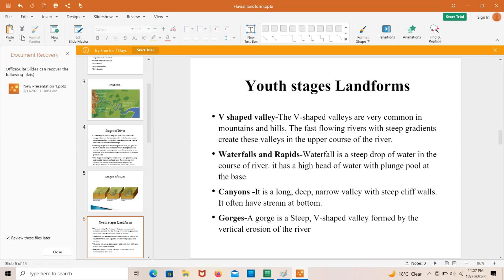Canyons: a canyon is a long, deep, narrow valley with steep cliff walls. It often has a stream at the bottom. The Colorado Canyon is a well-known example.